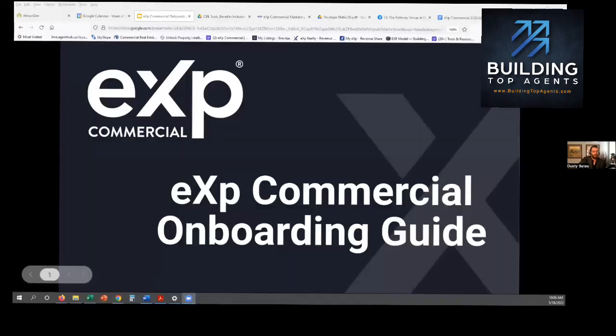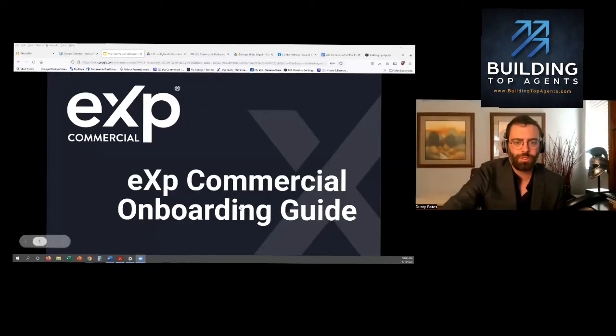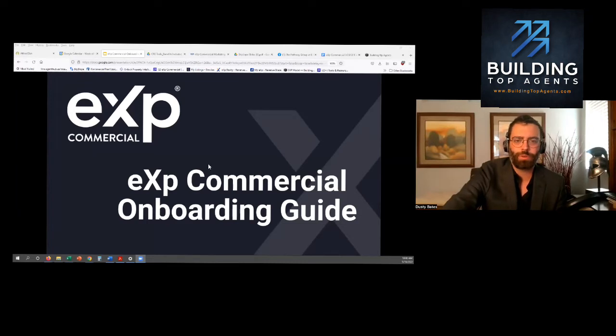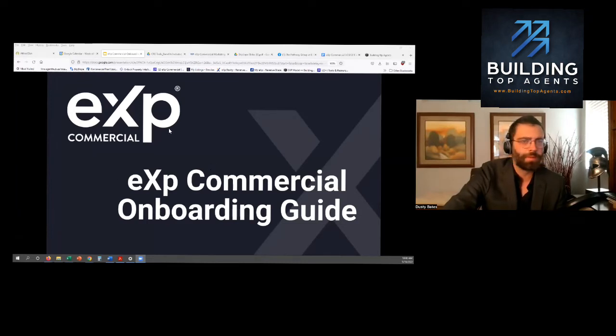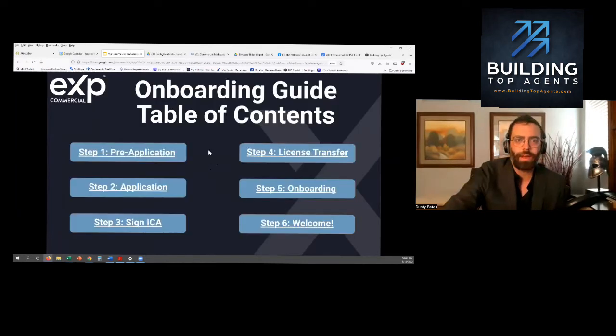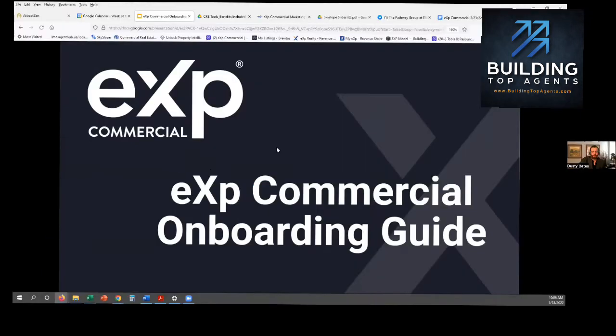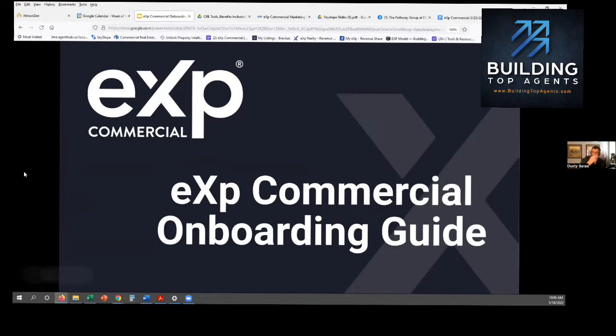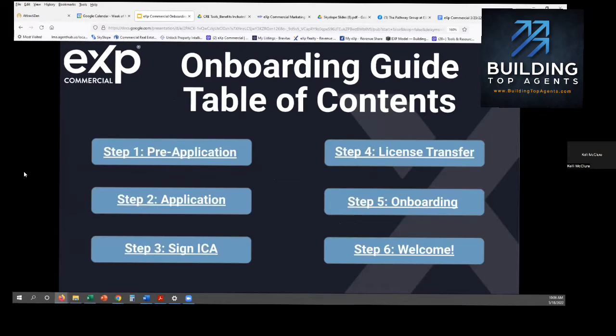We're going to go over just from front to end, the onboarding process, what you should know when you're going to join eXp Commercial and how you get started. So you may know some of this. Some of this is probably going to be new, but we're going to go over all the tools and resources that you have available to you and how to find them and get trained up on them. So there's a process to join. Any questions to start with?